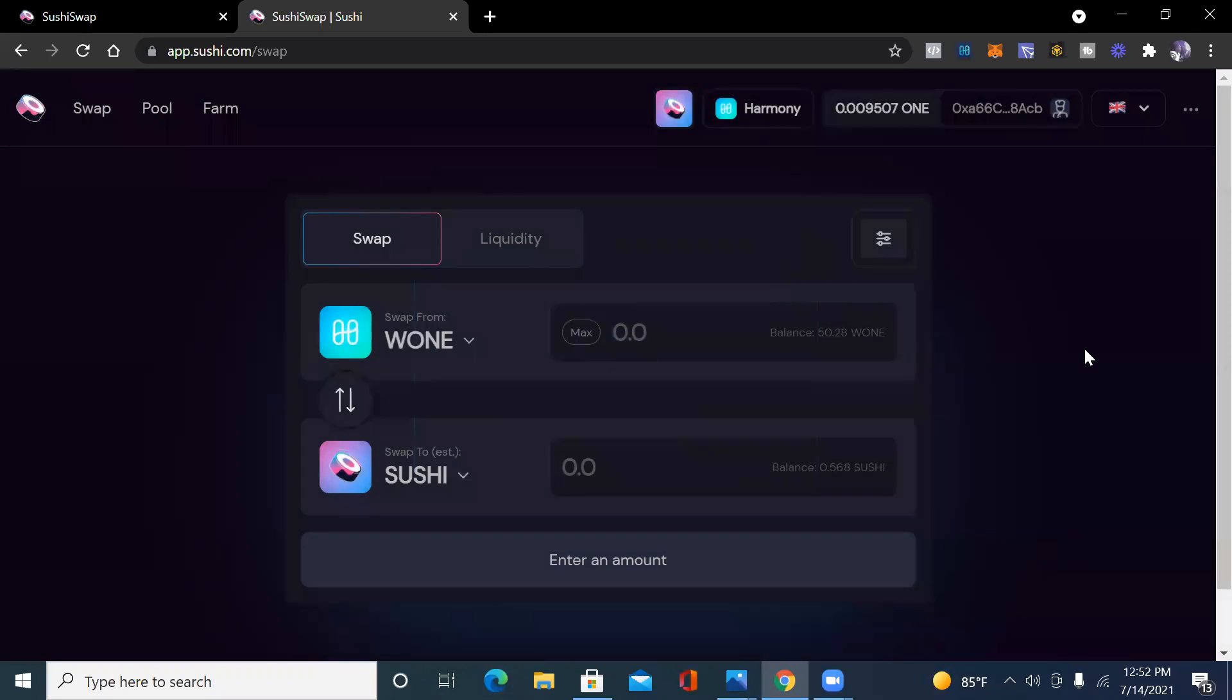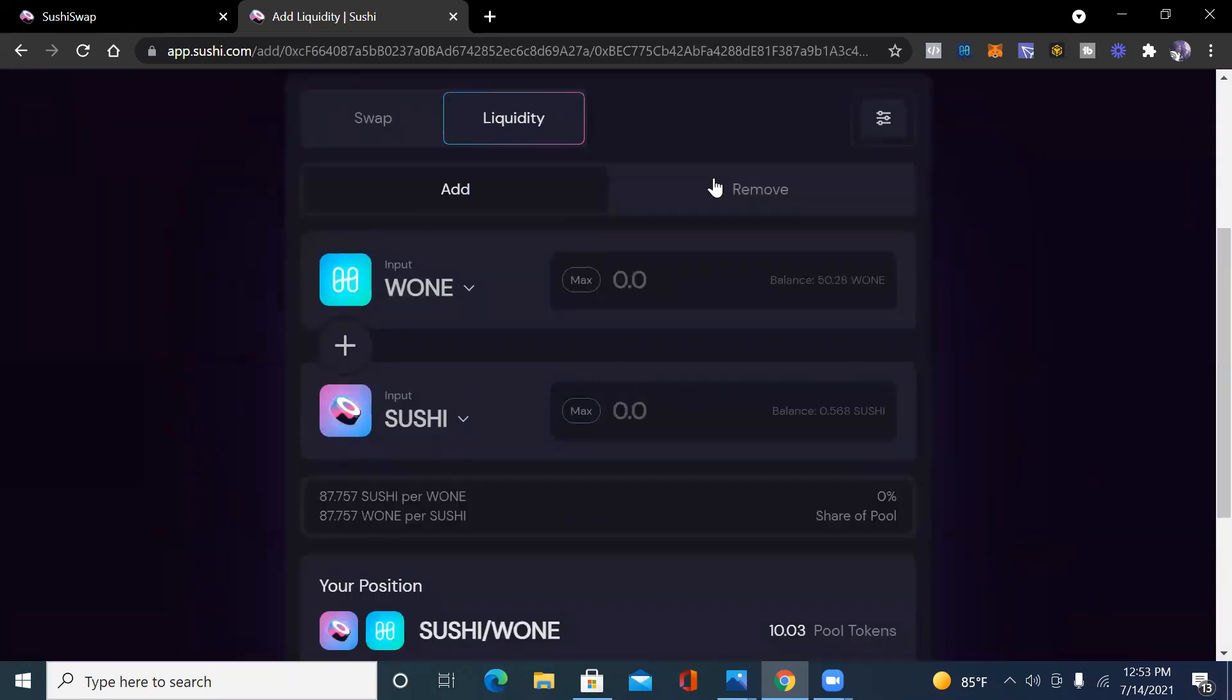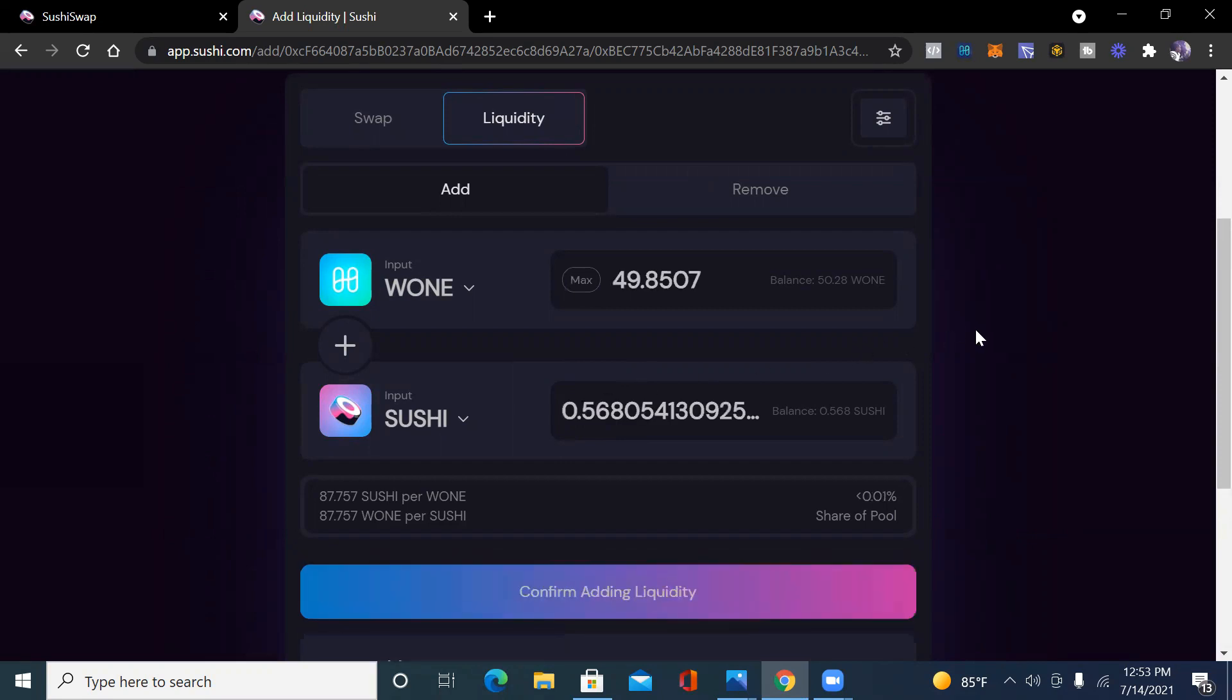So boom, now I got 0.56 of Sushi and 50 wrap ONE. What we want to do is we want to click on liquidity and then we want to add liquidity. We want to hit max Sushi because Sushi is worth more than ONE. In that case, you're going to have more Sushi. The value is going to be more. We want to get all the Sushi out and it's going to actually leave me with one wrap ONE.